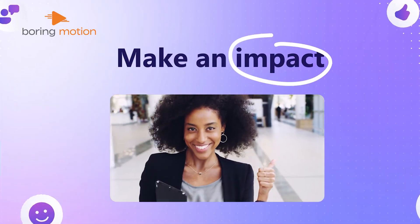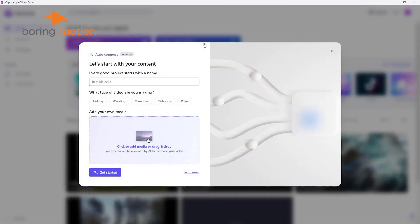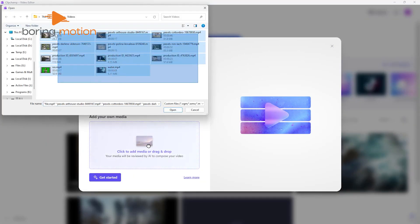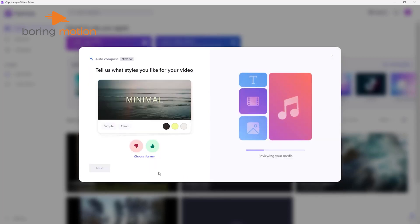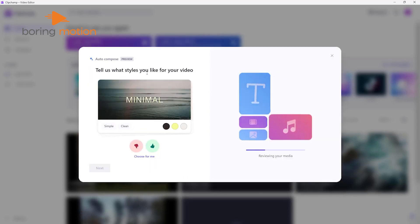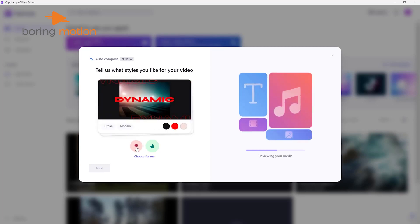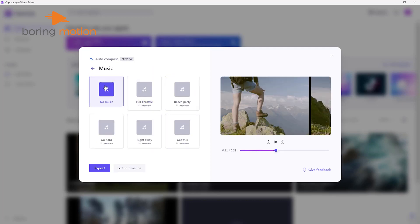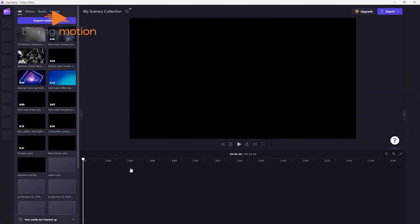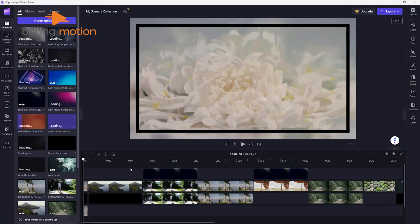What makes ClipChamp stand out is its Create Video with AI feature. Start by naming your project and uploading your media — it can handle a bunch of files at once. The AI suggests video styles, and you can tweak them by giving feedback with thumbs-up or thumbs-down options. Next, you'll decide on a format, a video length like under 30 seconds or about a minute, and choose some music. After that, you can hit export or refine the video in ClipChamp's timeline editor. The export process is quick — a one-minute video only takes around 40 seconds to finish.